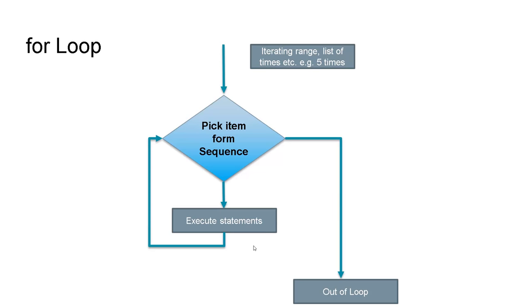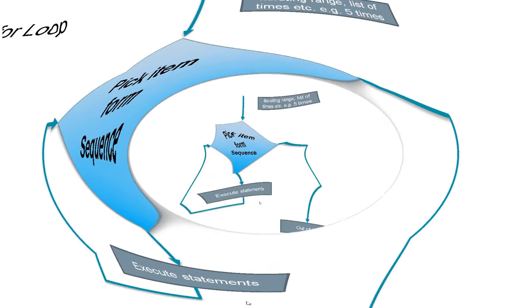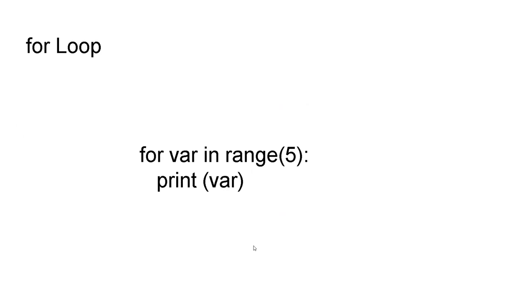So let's have an example of code. For example here we have a for loop set up as var as the iterating variable and the sequence exists in the range of 0 to 5. So then it will print 0 to 5 range onward in the statement.